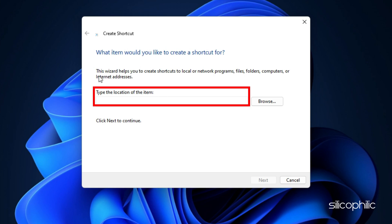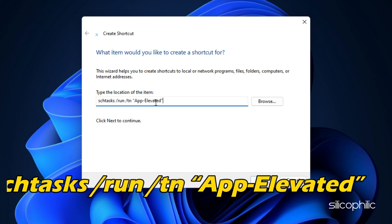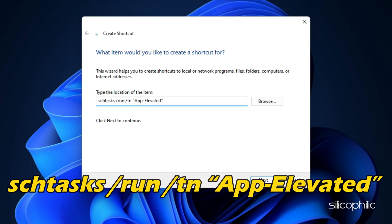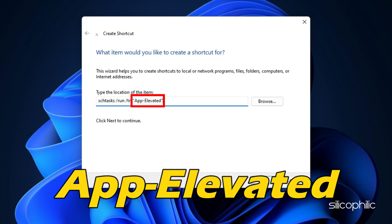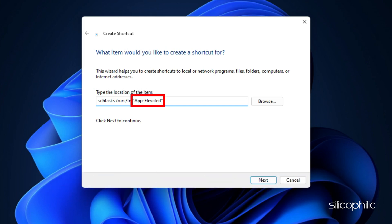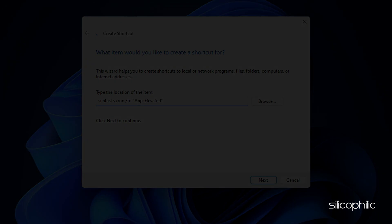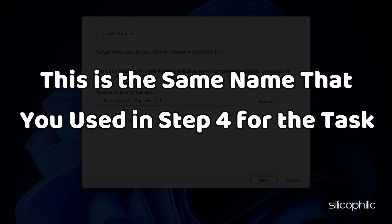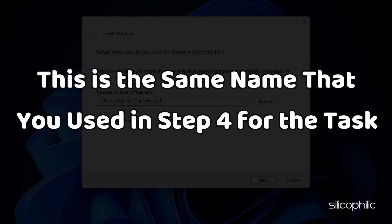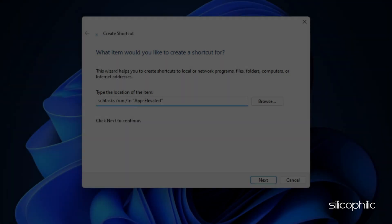Under the location bar, use the following attributes: schtasks forward slash run forward slash tn within double inverted commas app-elevated. Here app-elevated is the name of the task. Note, this is the same name that you used in step 4 for the task.